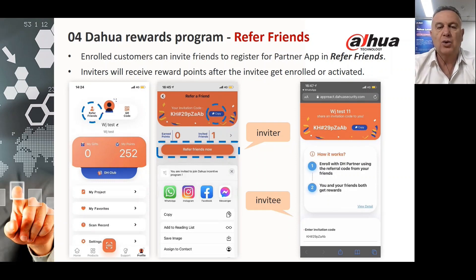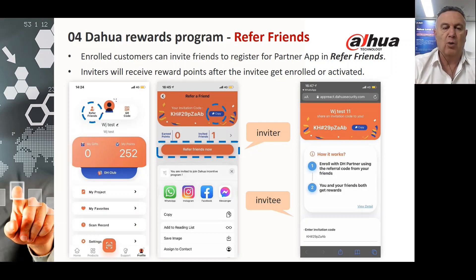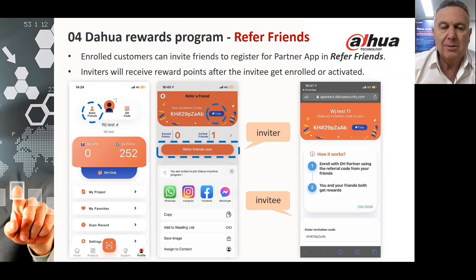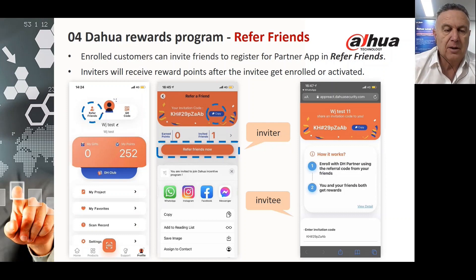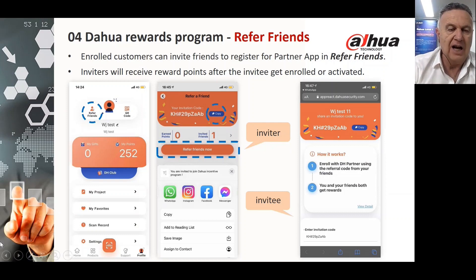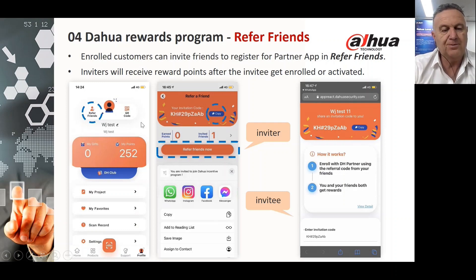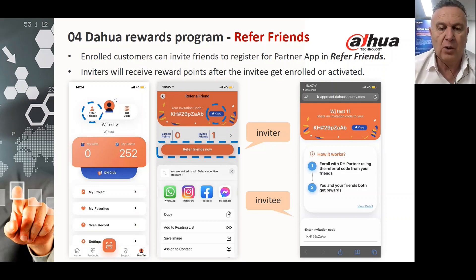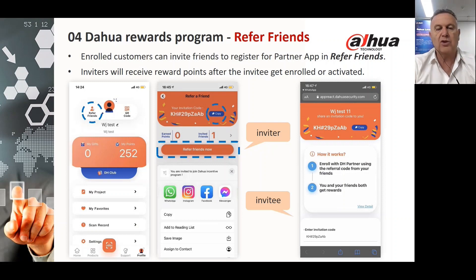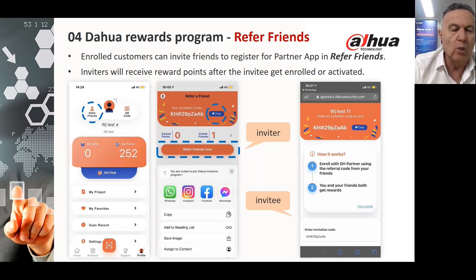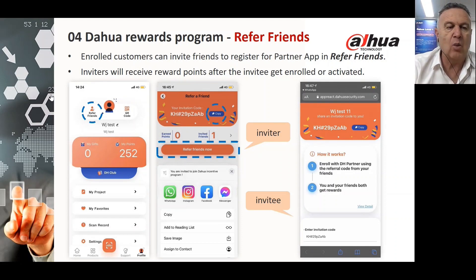Another way to accumulate points is to refer friends. Enrolled customers can invite friends to register for the Partner App in the Refer Friends section. On the left-hand side at the very top of the screen, you'll see your personal page with a QR code, and on the left you can click on Refer Friend to invite an industry colleague. The inviter receives reward points, and the invitee also gets involved once it's activated.